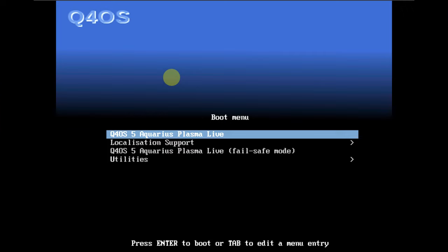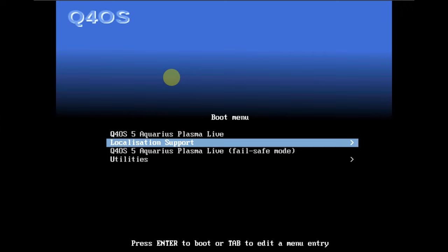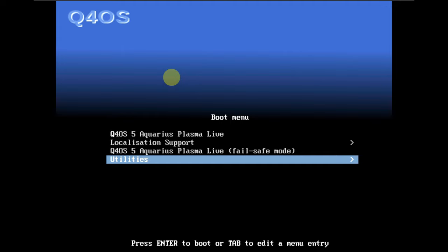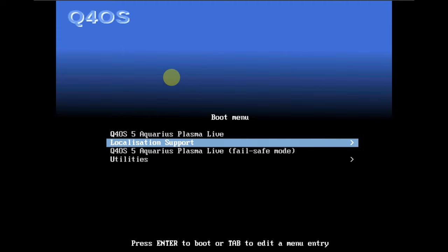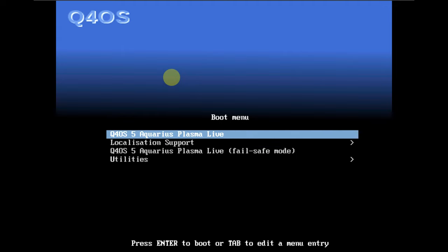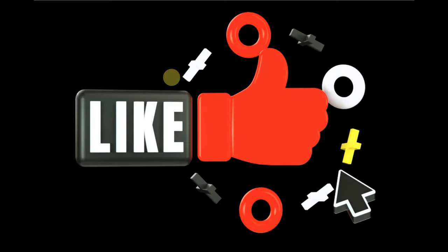Today we are looking at Q4OS 5.3. Here is the boot menu, so let's quickly boot it in a live boot. I'm running it on VMware virtualization with 60 GB of hard disk and 4 GB of RAM, and my CPU is an i5-1240P.